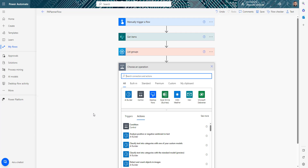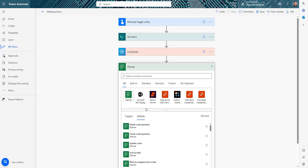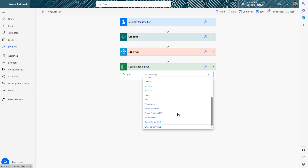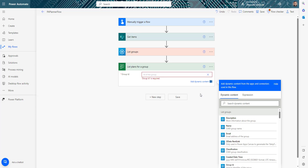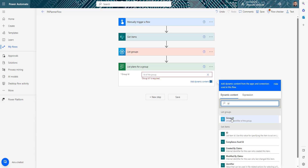Now we'll find all the plans for this group. I'll add the Planner 'List Plans for a Group' action which asks for the group ID. I could select from the dropdown, but I want to make it dynamic so I'll click 'Enter Custom Value' and select the ID from the previous List Groups step.